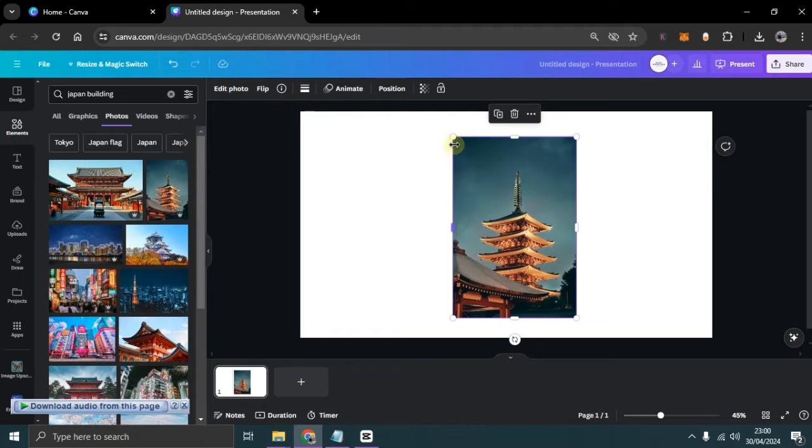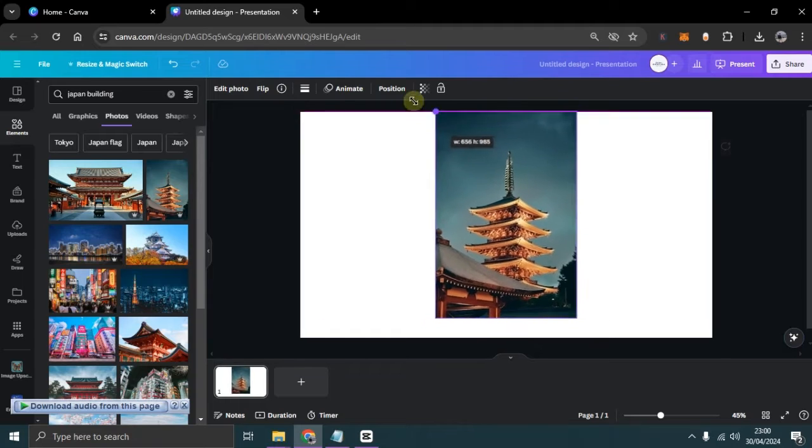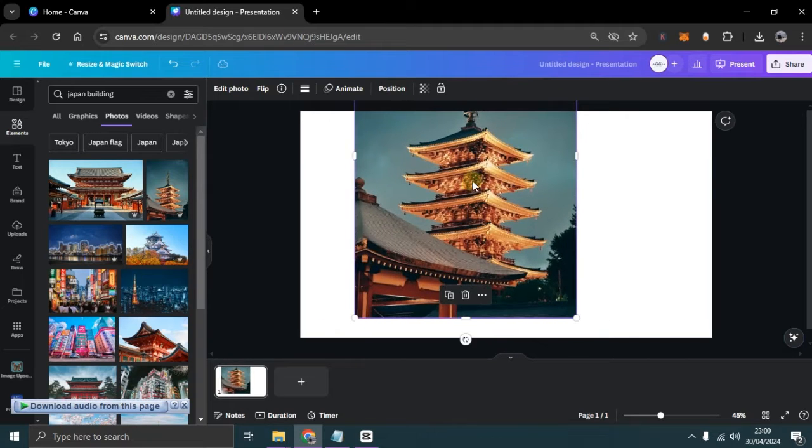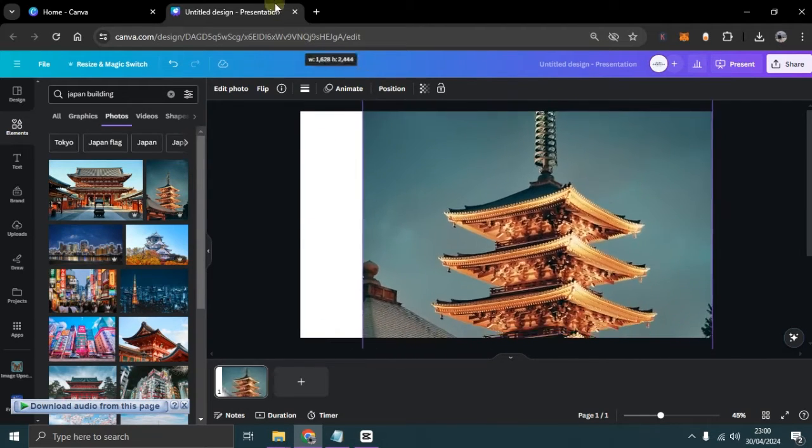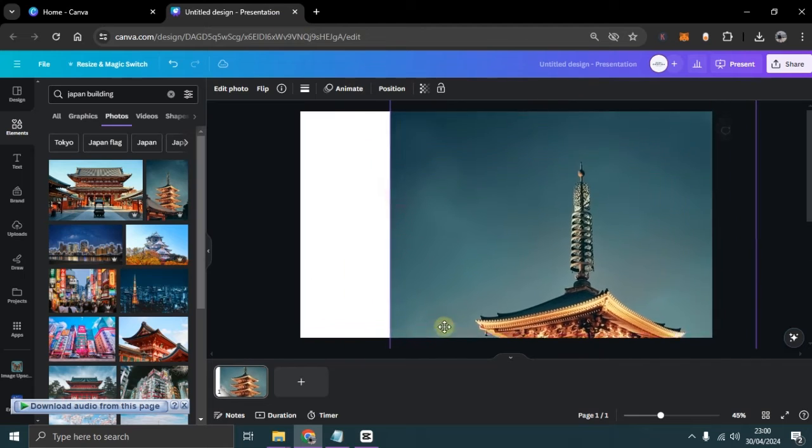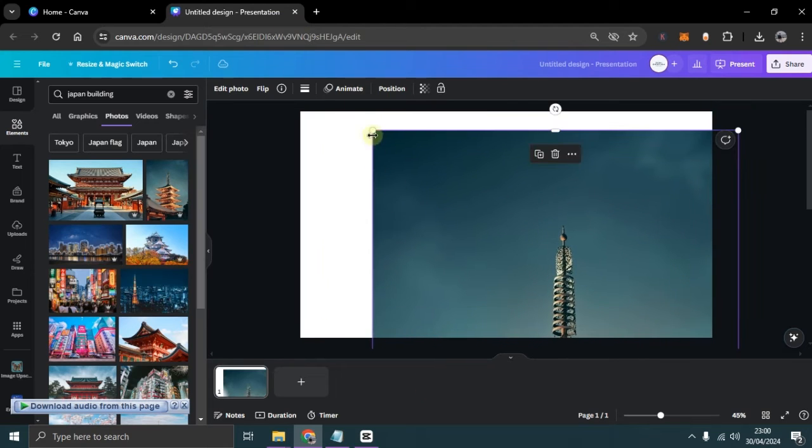Here, I'll be using images of buildings from Japan. Next, you can adjust them to fit the size of your presentation.